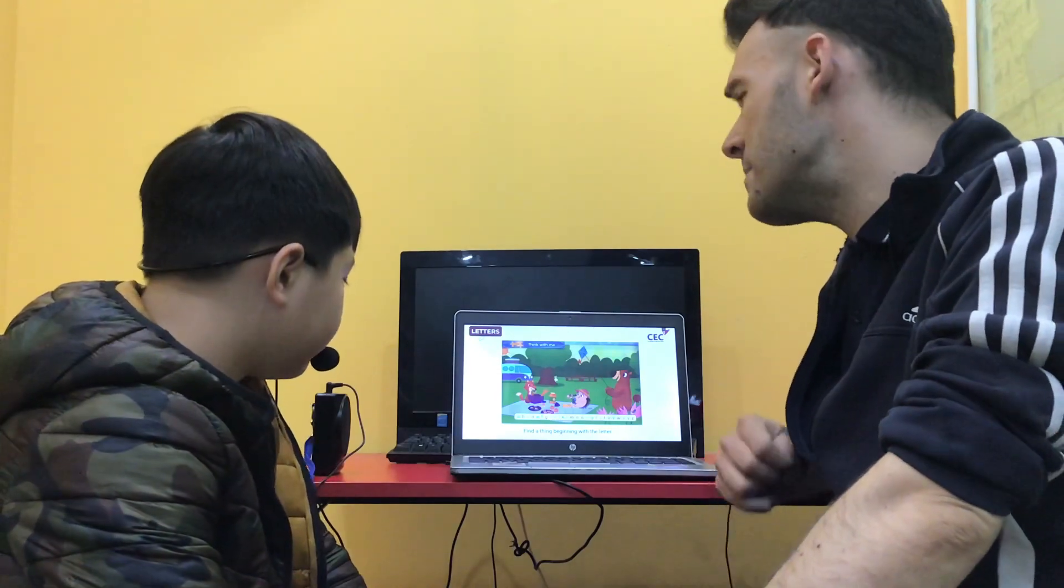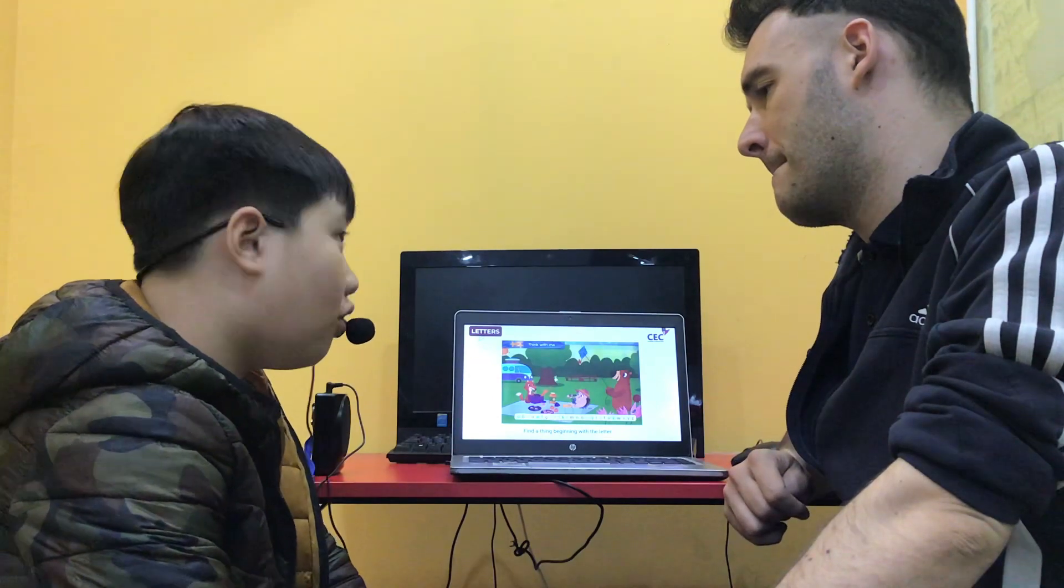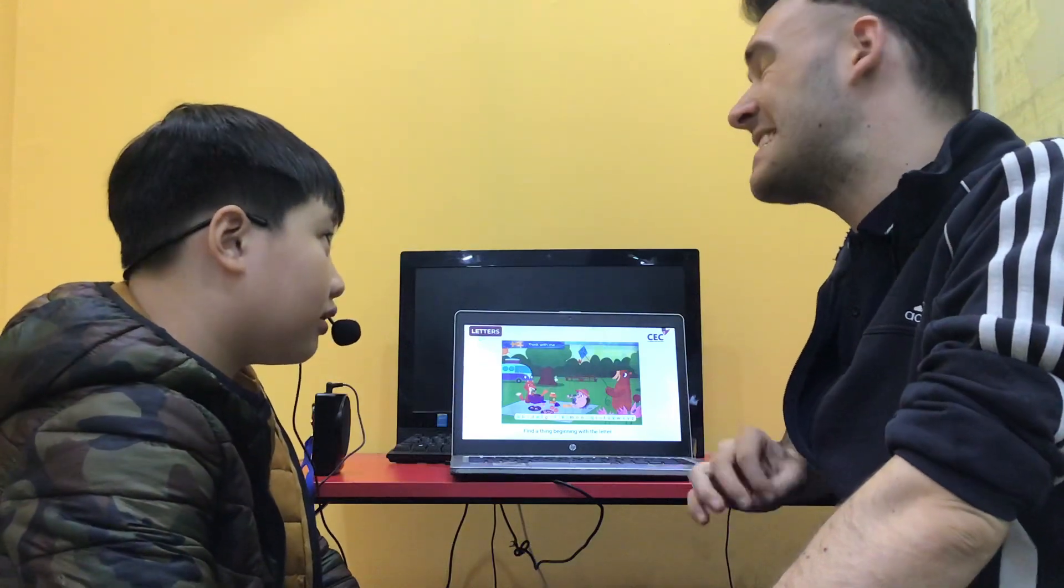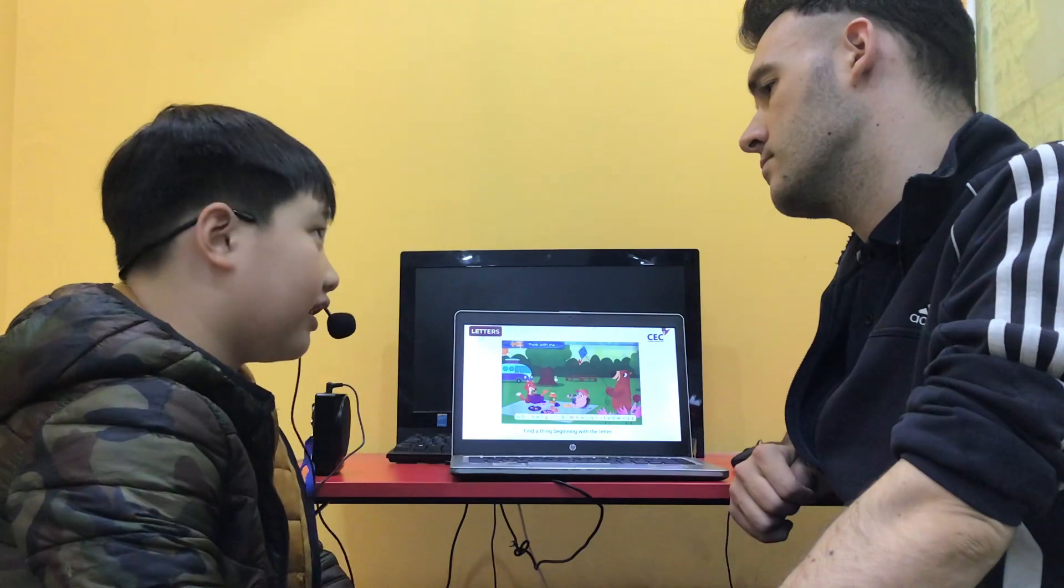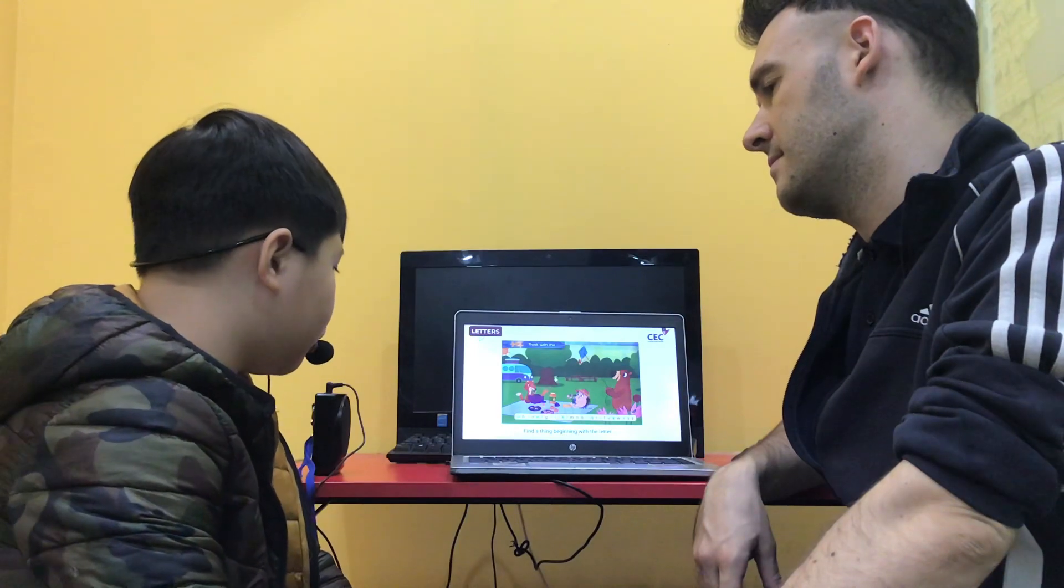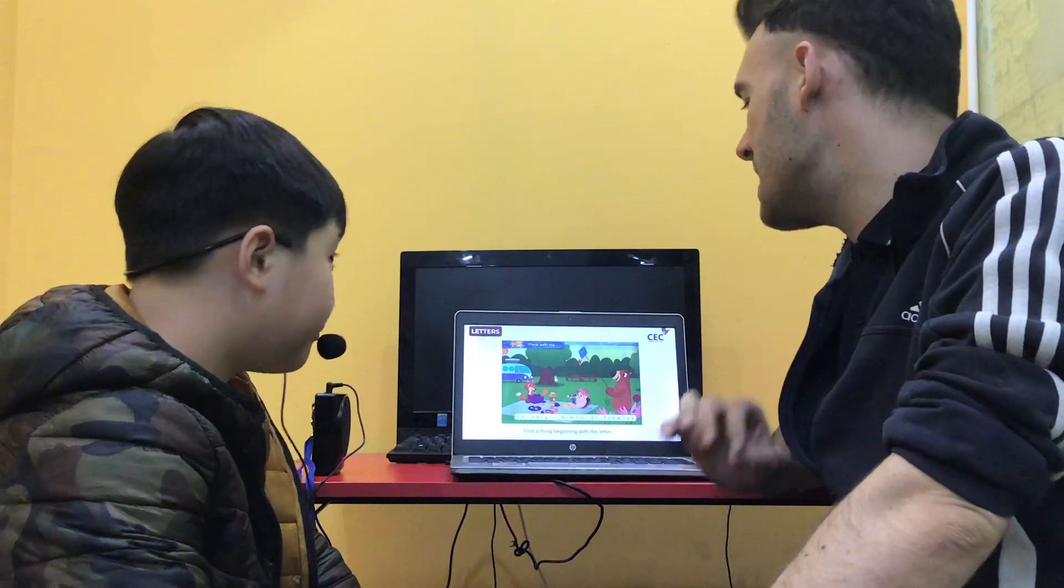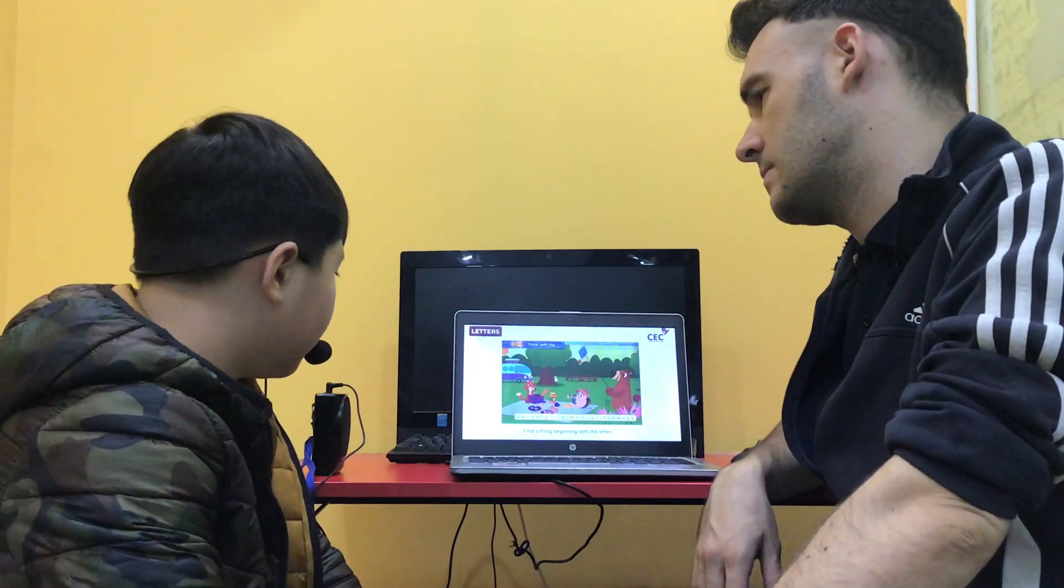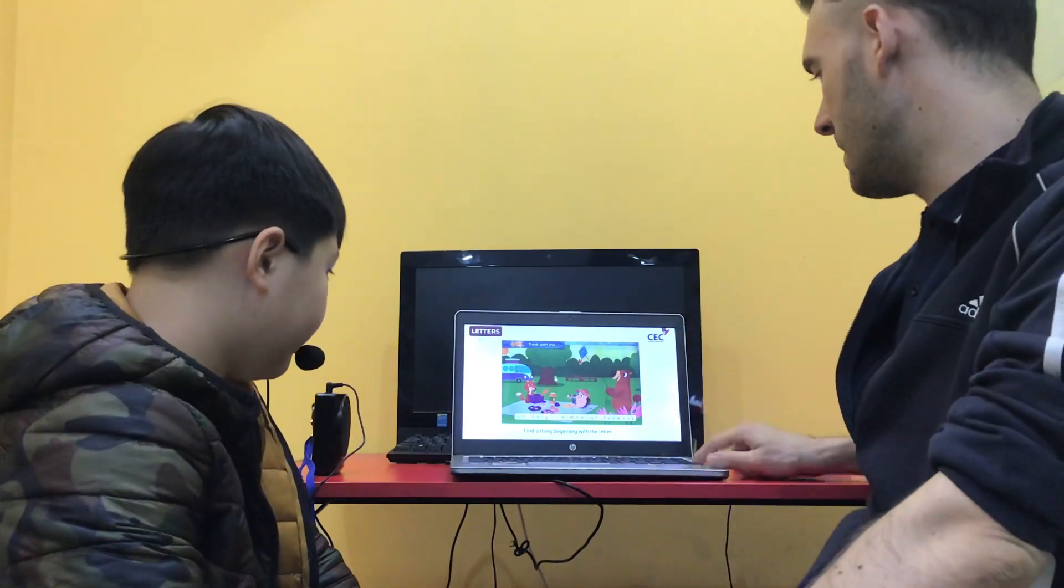Something that begins with letter B. Bar. Ball. Well done. Something with letter C. Sand. Sand. Cat. Cat. Cat. Cat. Okay. Something that begins with letter T. Trees. Trees. Yes. Well done.